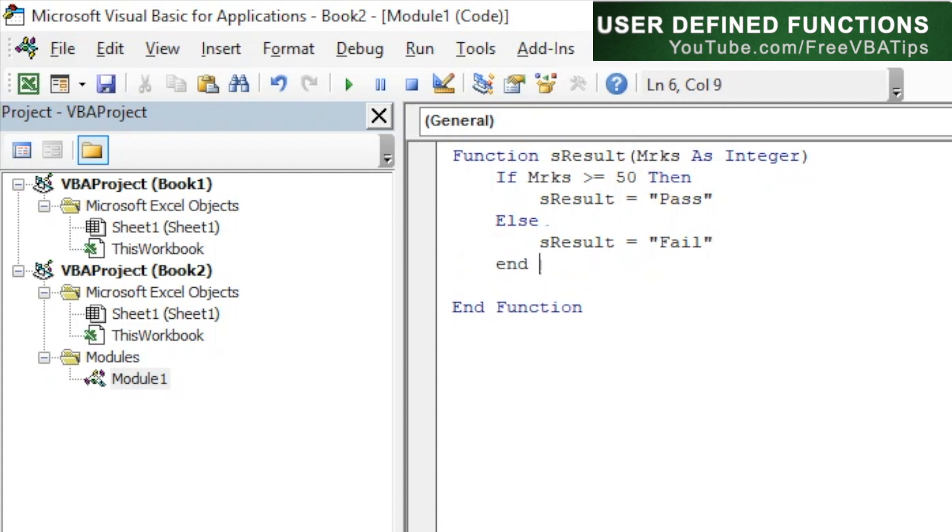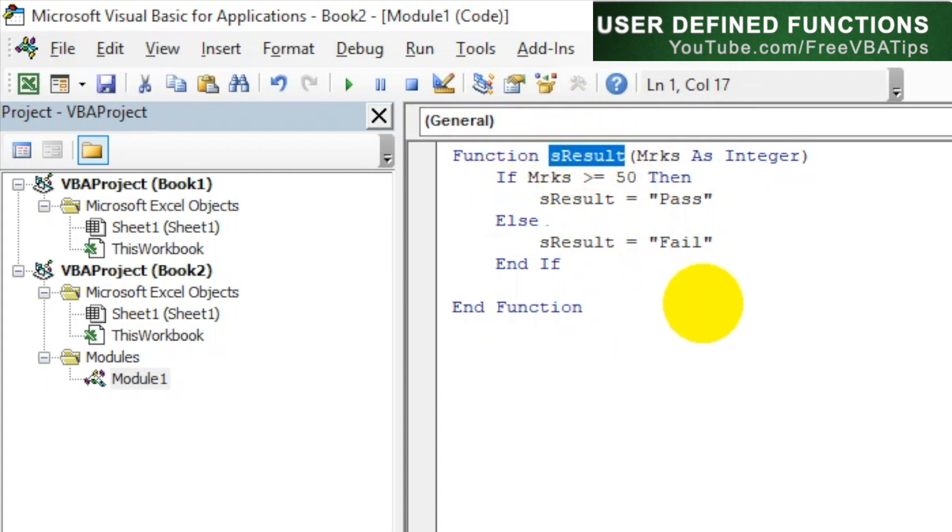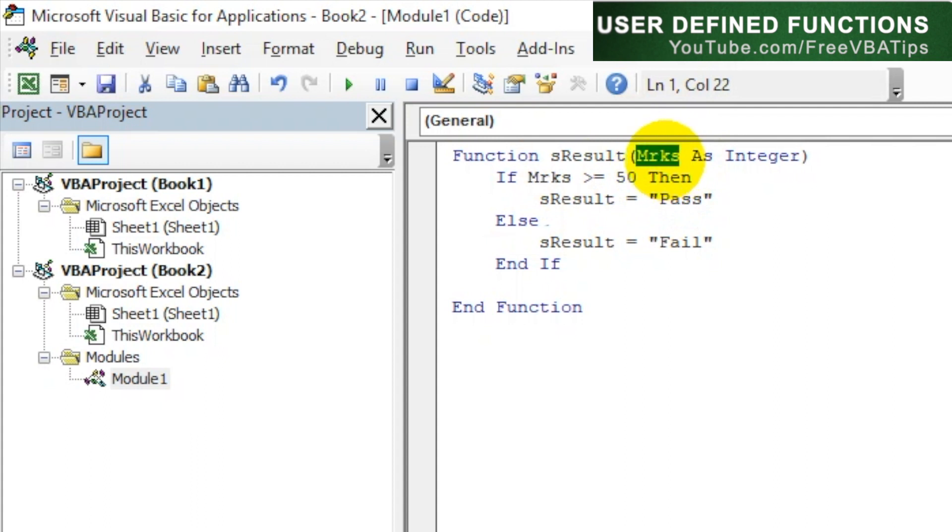And let's end this. So let's understand this once again. We have created a function by the name sResult, which will be your formula. Then we are taking marks in it, the value which we are putting inside the bracket, which we are getting as integer.